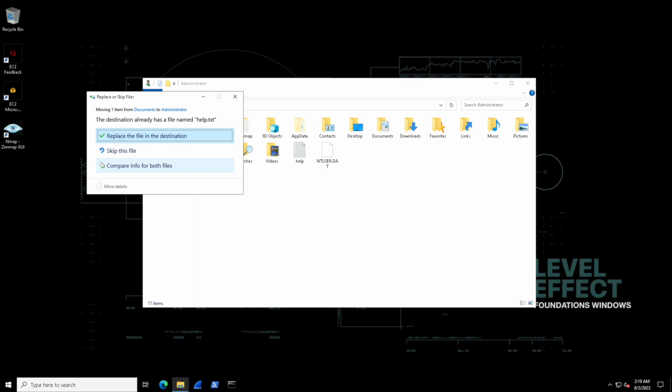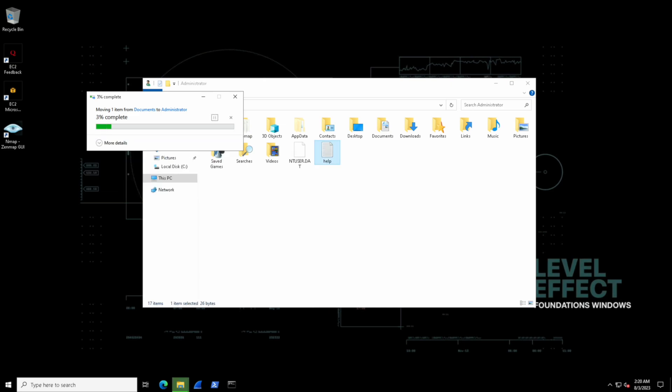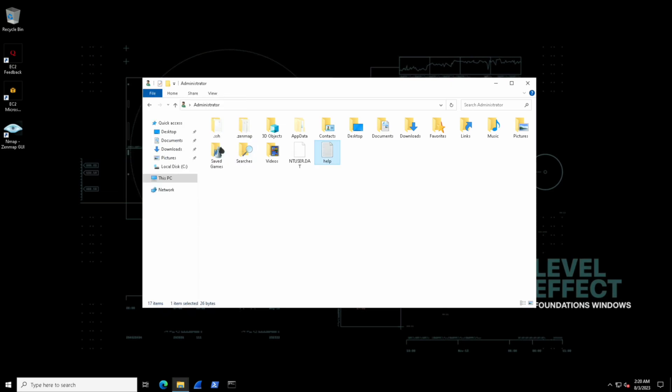I'm going to ask you one last time. Do you want to replace it? Or do you want to skip this operation? In this case, let's go ahead and replace the file and observe what happens. We saw a little progress bar appear there. It completed the operation and we've now replaced that help file inside of that folder.